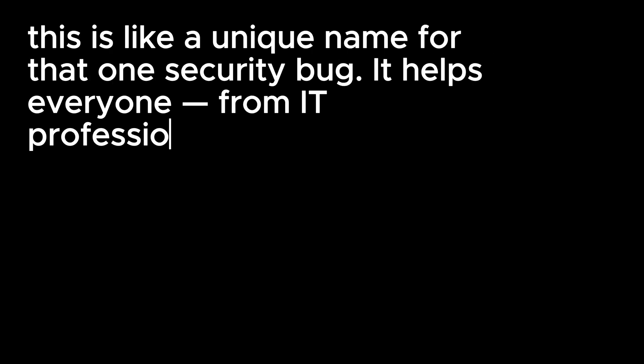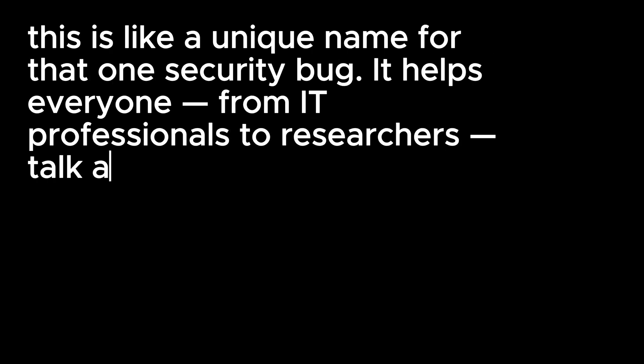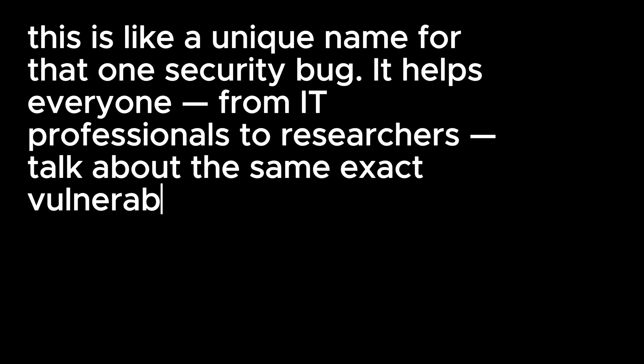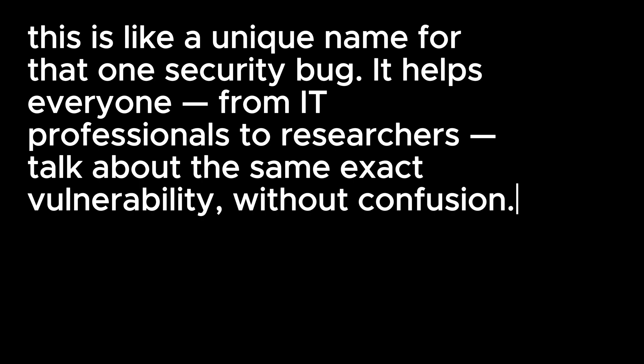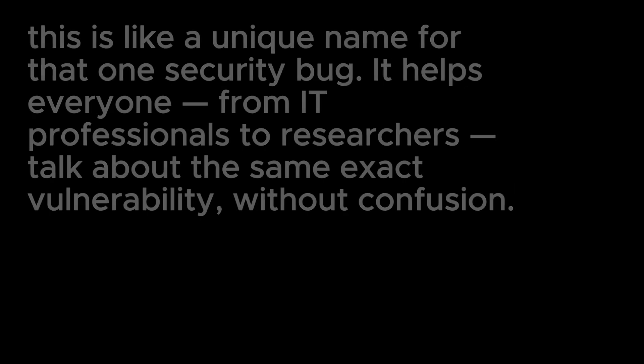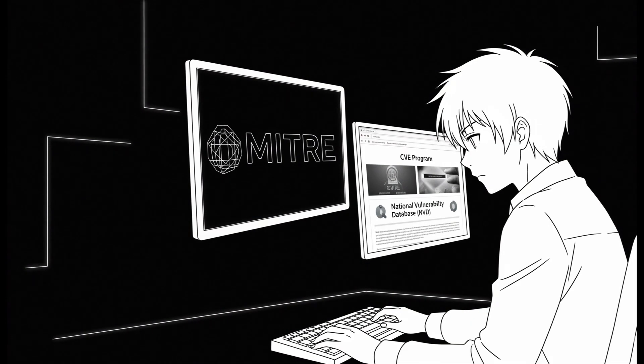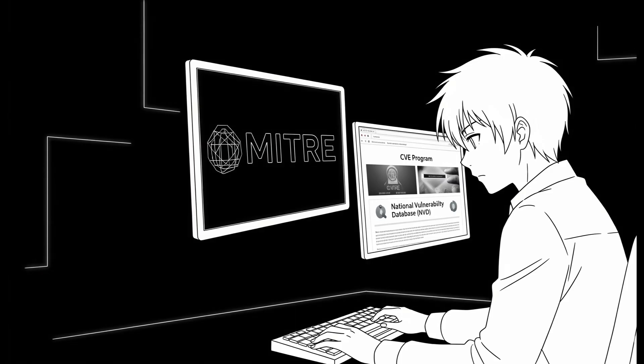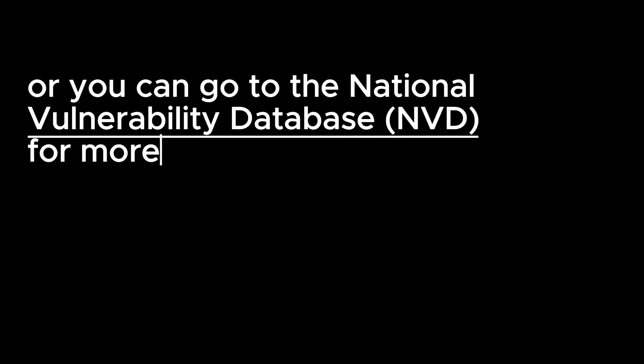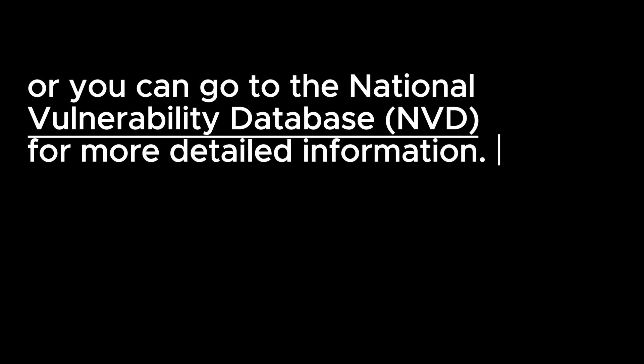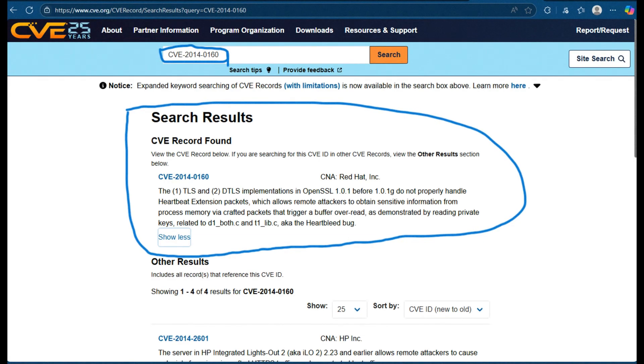The CVE system is managed by an organization called MITRE. You can search for these IDs and learn more on the CVE program website, or you can go to the National Vulnerability Database NVD for more detailed information. One famous example is CVE-2014-0160, which is known as the Heartbleed bug. It was a huge issue in the past that affected many websites.